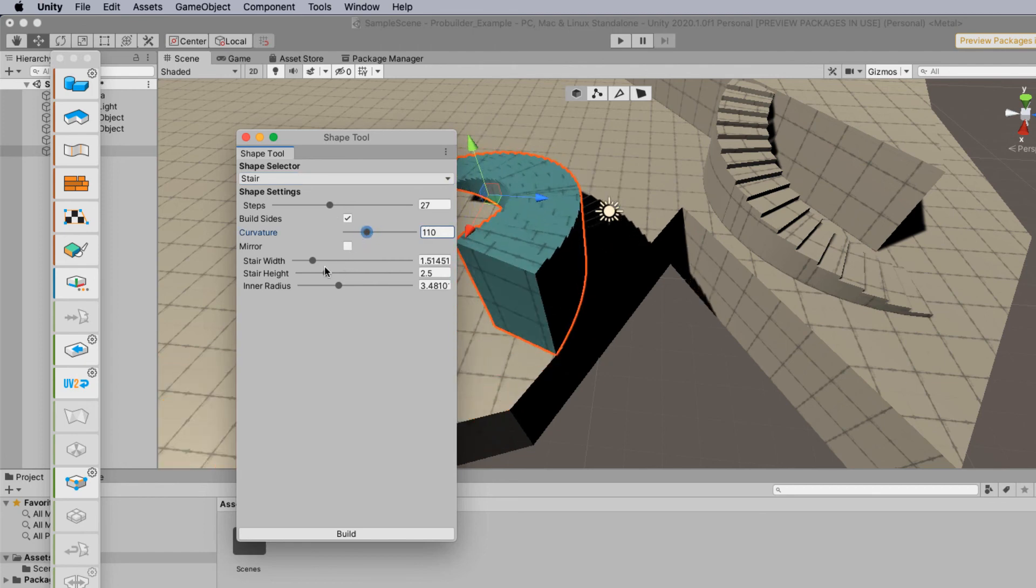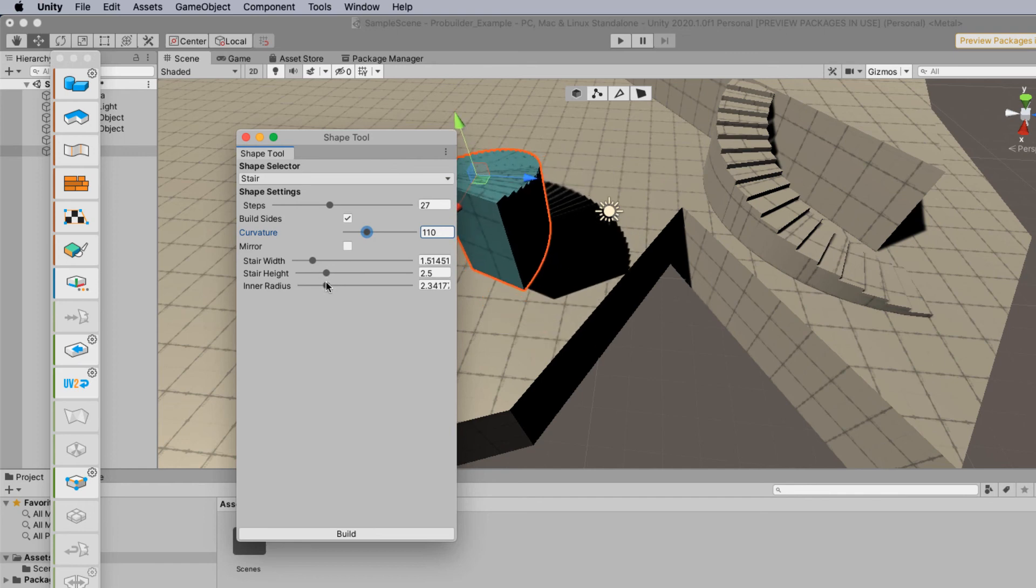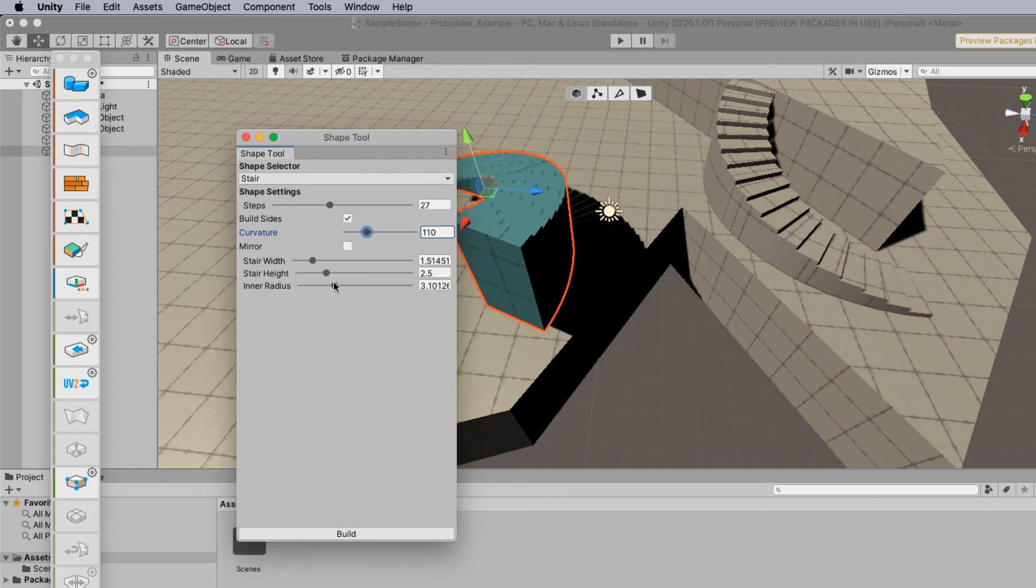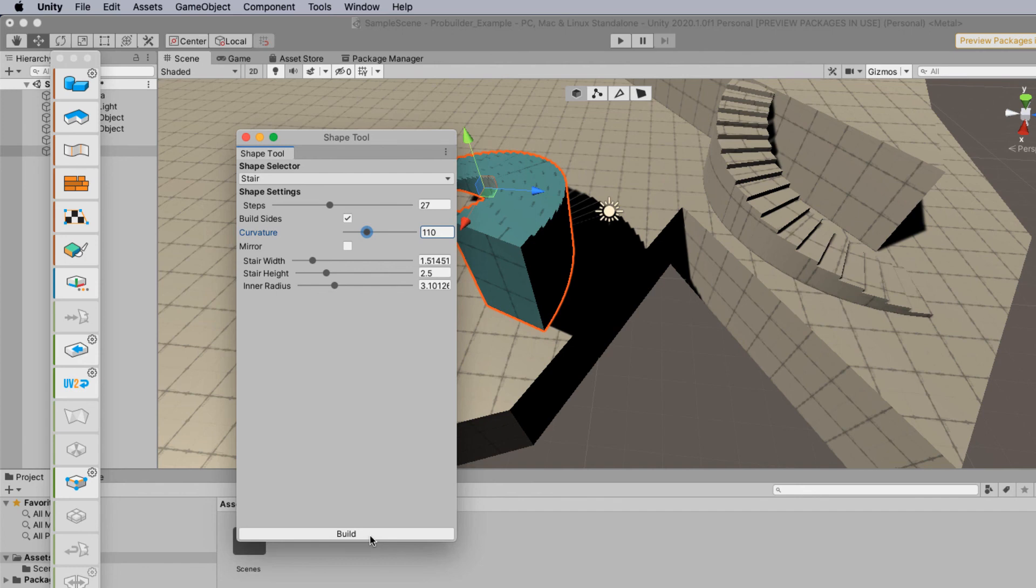We can also change the width, the height and also the radius as well if we want a smaller spiral staircase going up. But the staircase doesn't take its form such as this one here until you click on the build button.